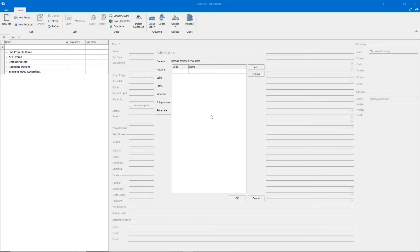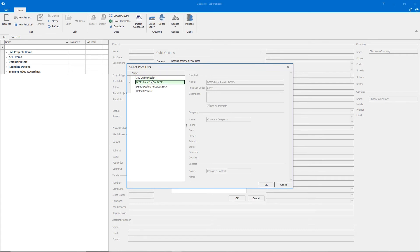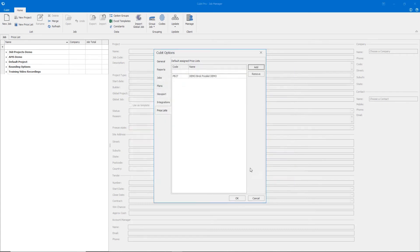And finally, you can have price lists that automatically assign to new jobs within the Price Lists tab.